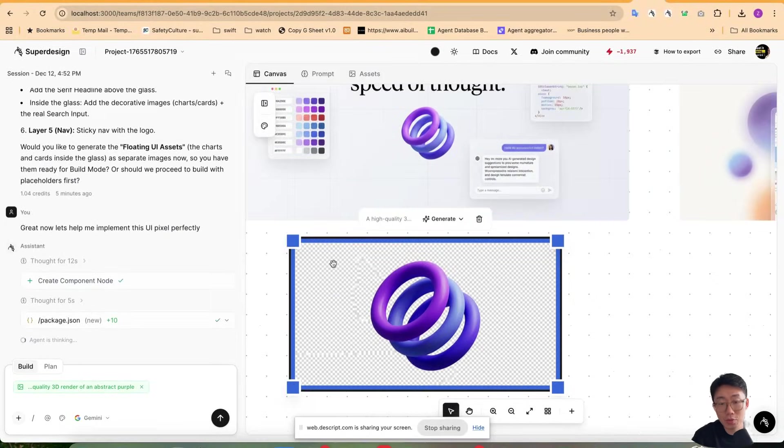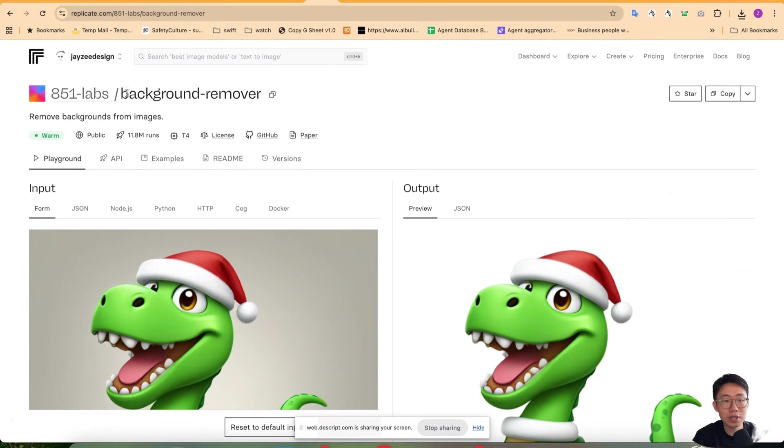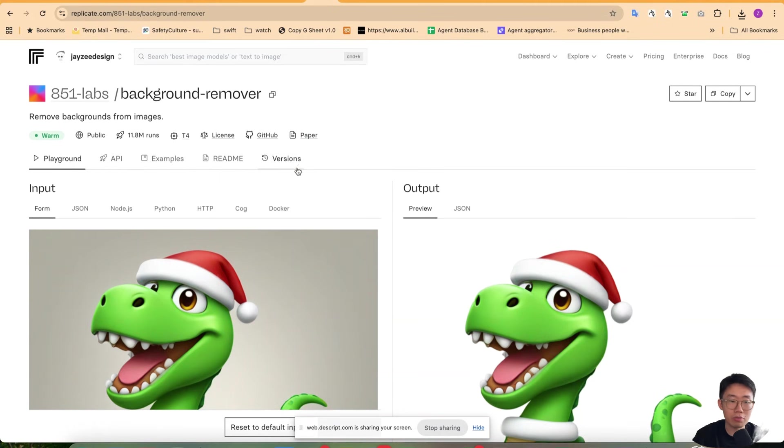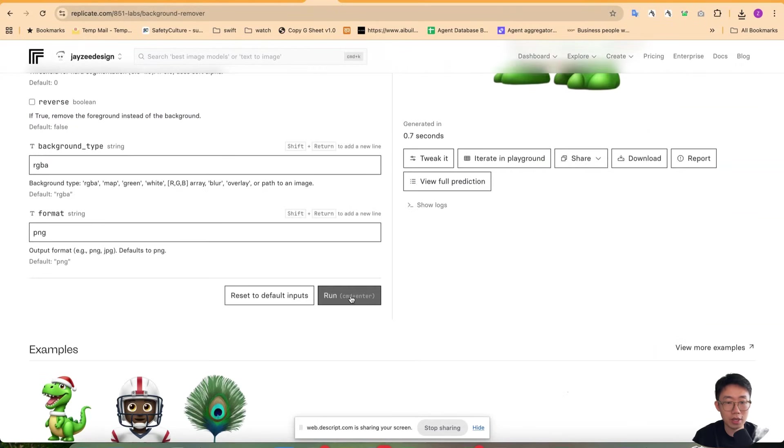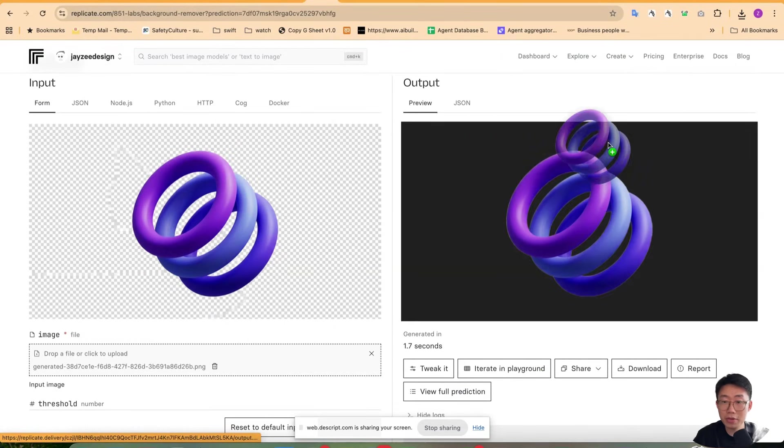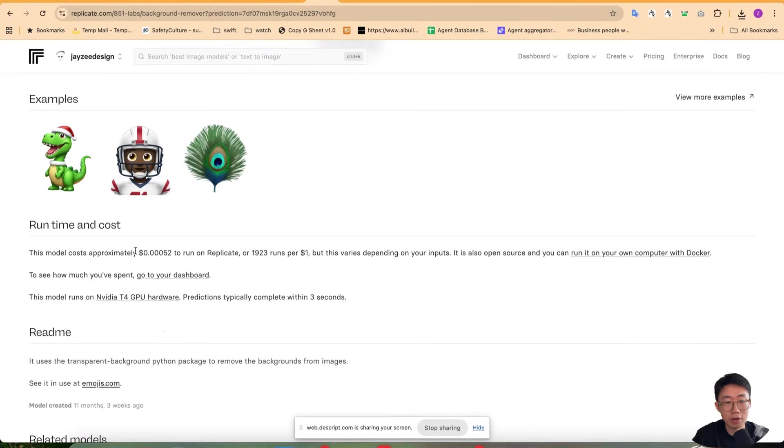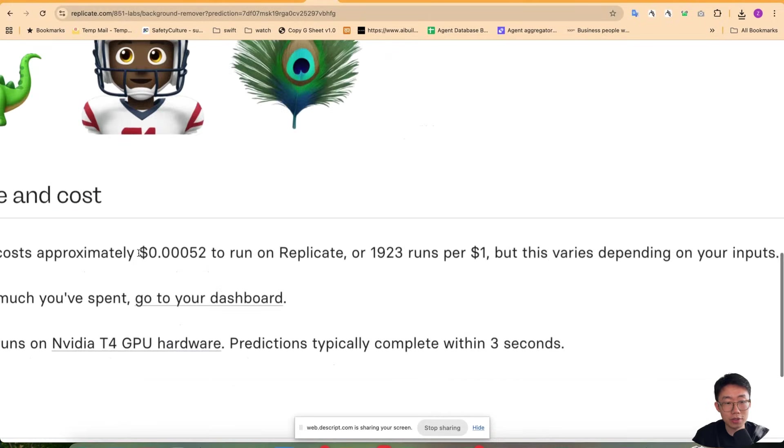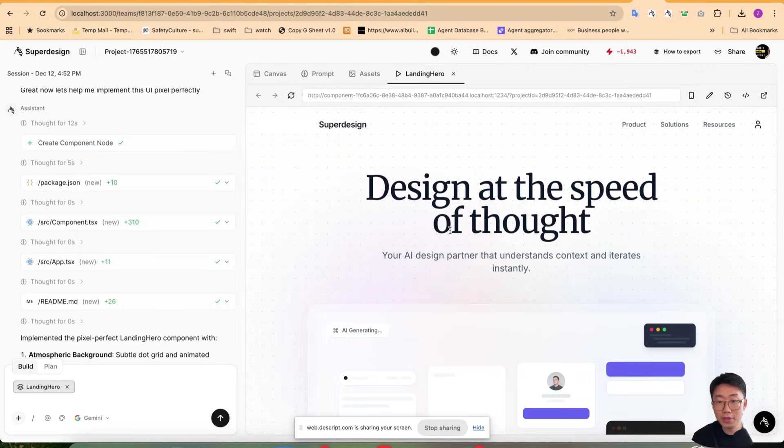And sometimes it has this weird transparent background. You can just save this image and go to this specific background remover model on Replicate. Upload image and click around. And you can get the perfect result pretty fast, which is transparent and can bring back to Canvas. And cost of this model is very low. For $1, you can process almost 2,000 images.